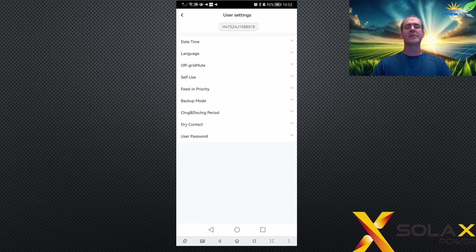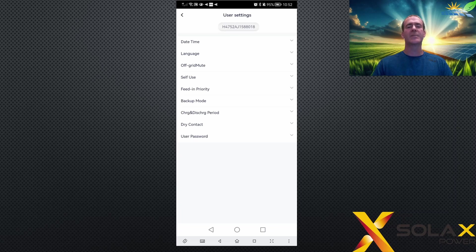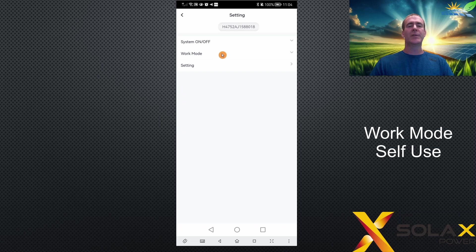These are the user settings. If you don't know how to get here, please see the first video in the series on how to open the app, log on to remote settings, and access this page. In the main setting page, the second item is work mode.